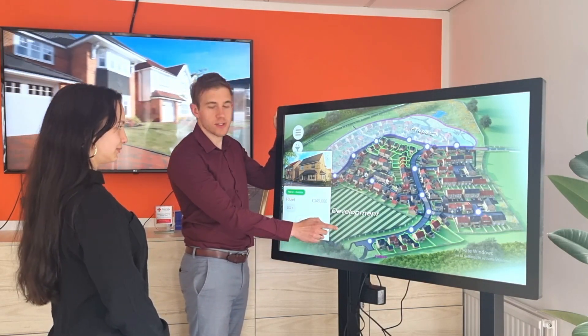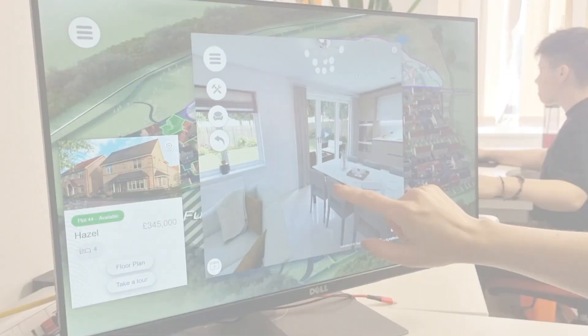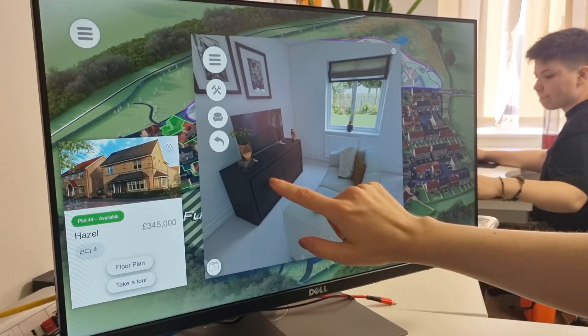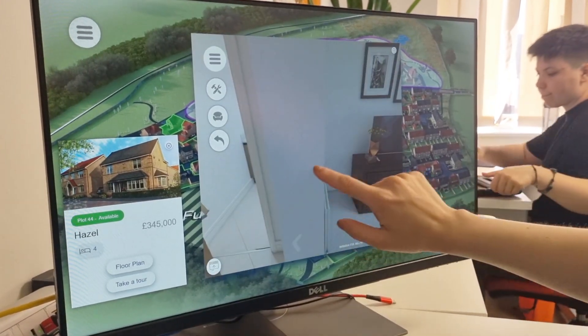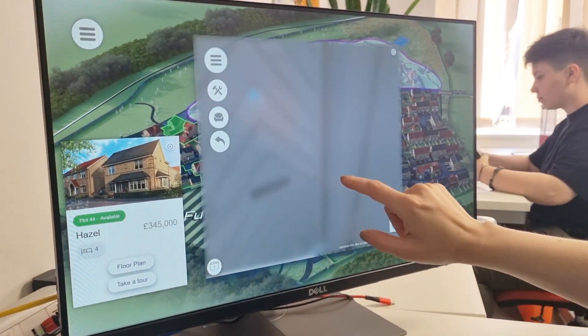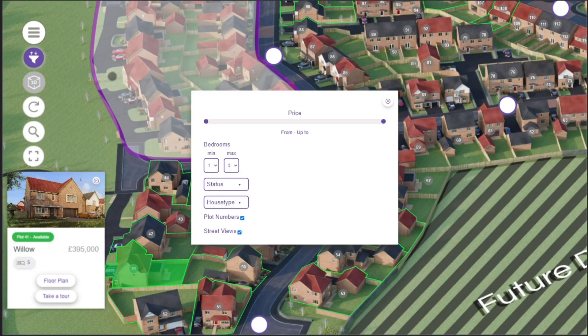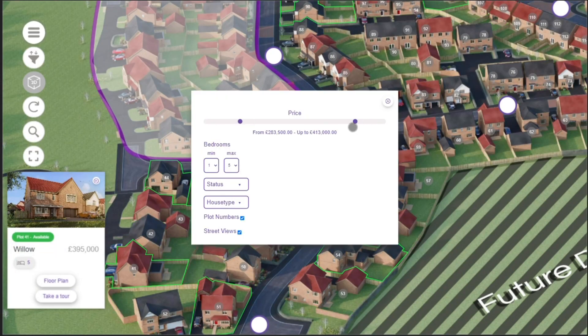Integrated into your CMS, Active Site Plans allow homebuyers to visualise and access live data about each individual property on your development. Have a specific search criteria? Toggle bedroom size and price to match your homebuyer's budget.